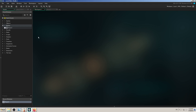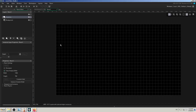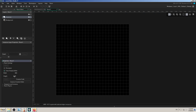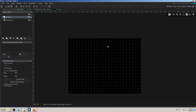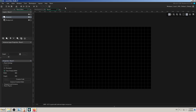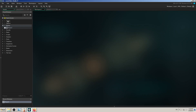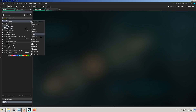The blank project has no sprites or objects — it has only one empty room. I will go to room properties and change the size to 800 by 600, because I think it will be good enough for this video. Then I'll go to the workspace, click on the sprites folder, right-click, and create a sprite.